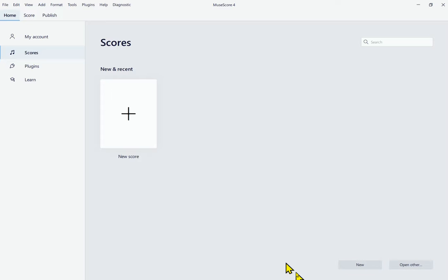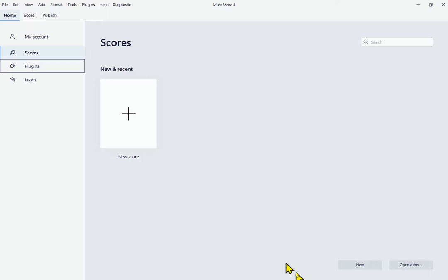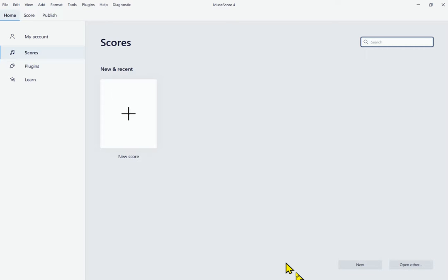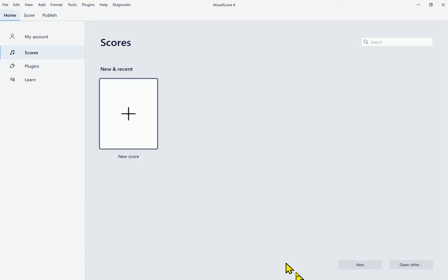I'm going to hit Tab to start moving around. The home menu has options: My Account, Scores, Plugins, and Learn — navigated with the down arrow. We don't actually need to use those, so I'll hit Tab to get to the next area. We land on the Recent Scores panel, which has a search box for recent scores. We don't have any, so I'll Tab again. There's a Recent Scores grid panel, and since this is the first time starting, the only item here is the New Score button. I'll go ahead and press it.